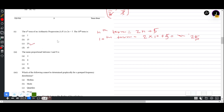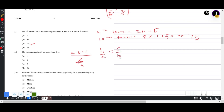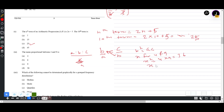Question 1(xi): Mean proportional between 4 and 9. For three terms A, B, C where B is the mean proportional, B² = AC. So if x is the mean proportional: x² = 4 × 9 = 36, therefore x = 6.